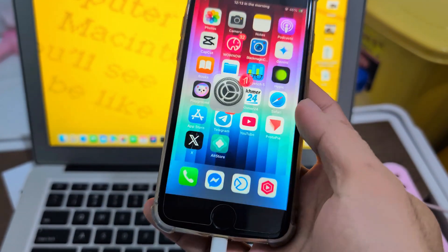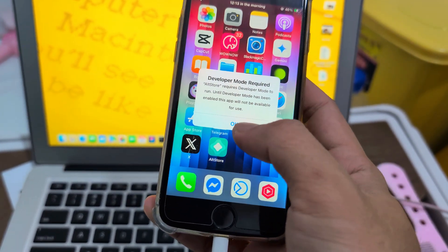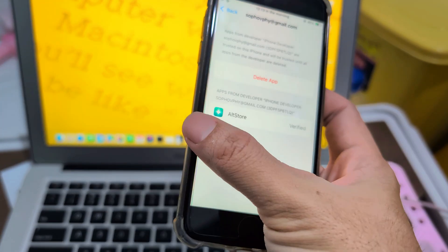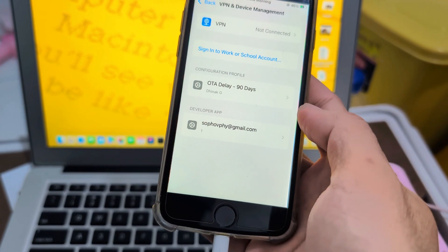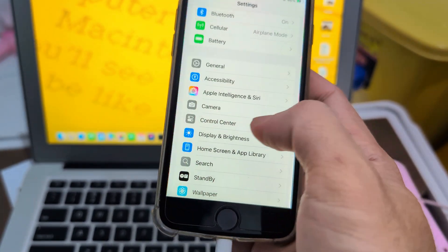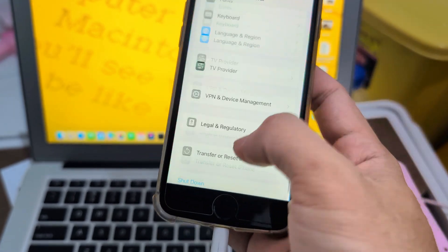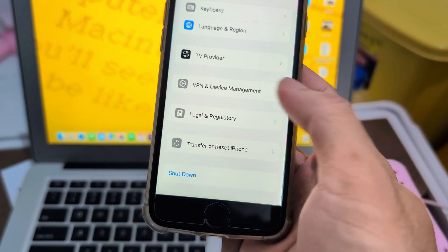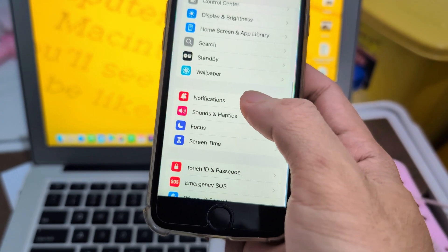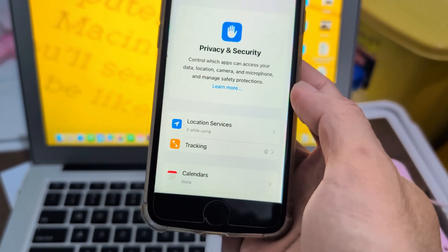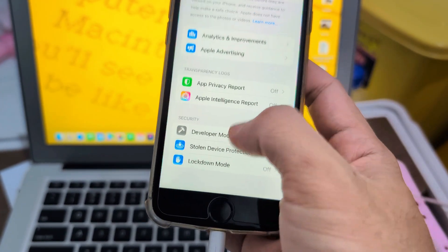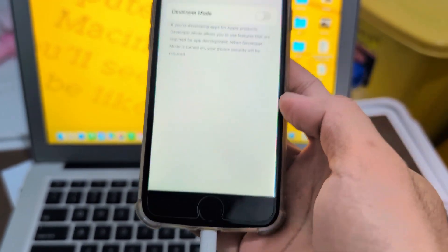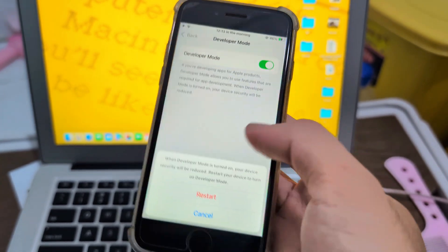Okay, now you can open it. Oh, okay, Developer Mode. Next one, you go to General and scroll down. Where is the Developer Mode? Maybe on Privacy. Scroll down, here, Developer Mode. You need to turn it on.